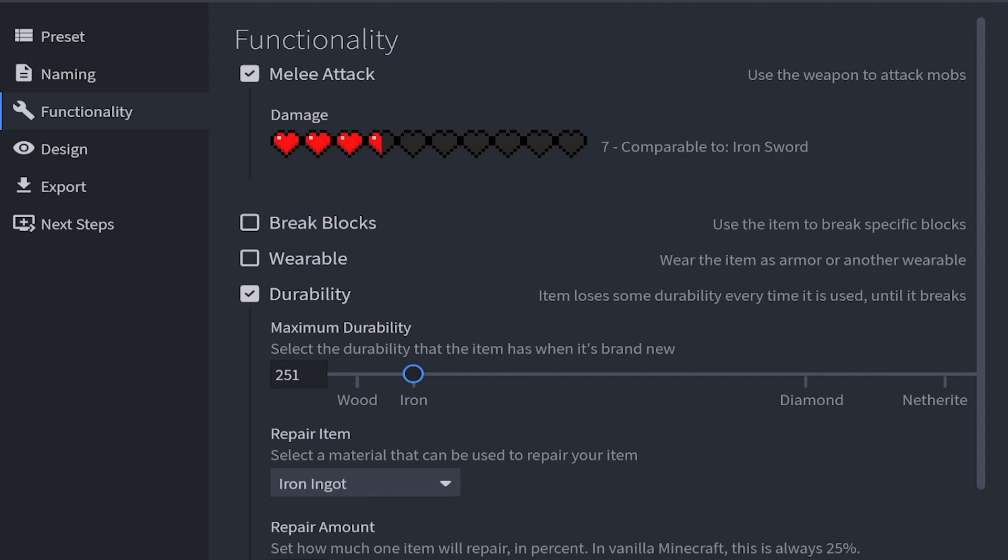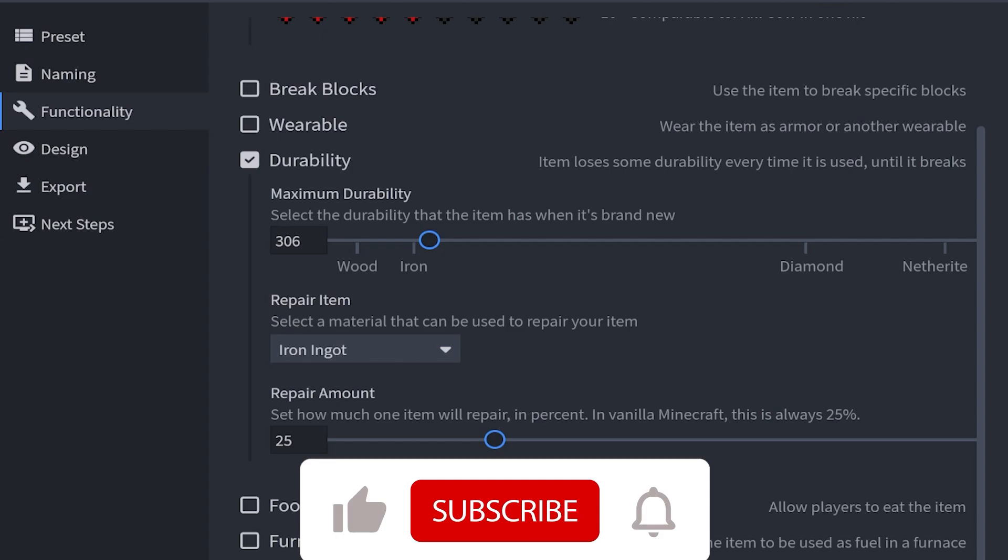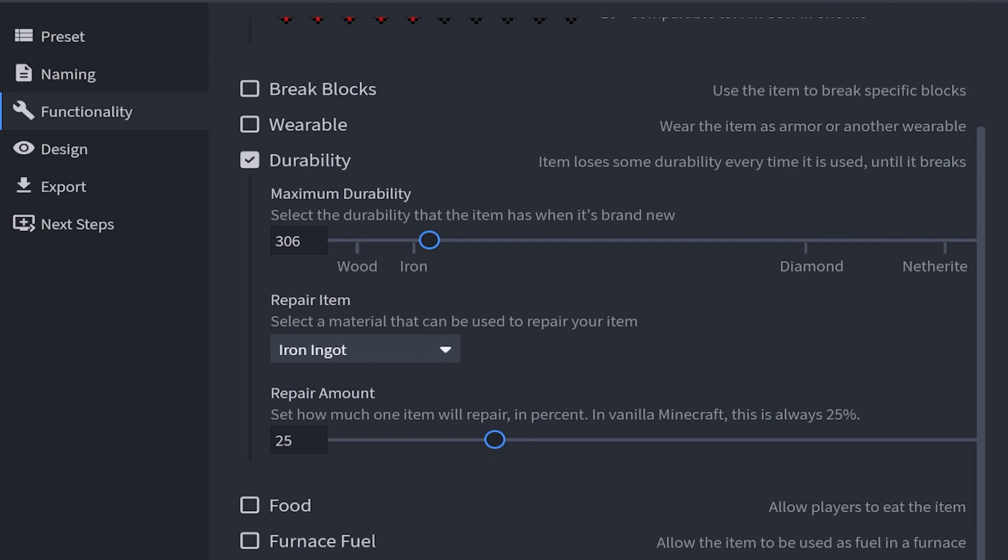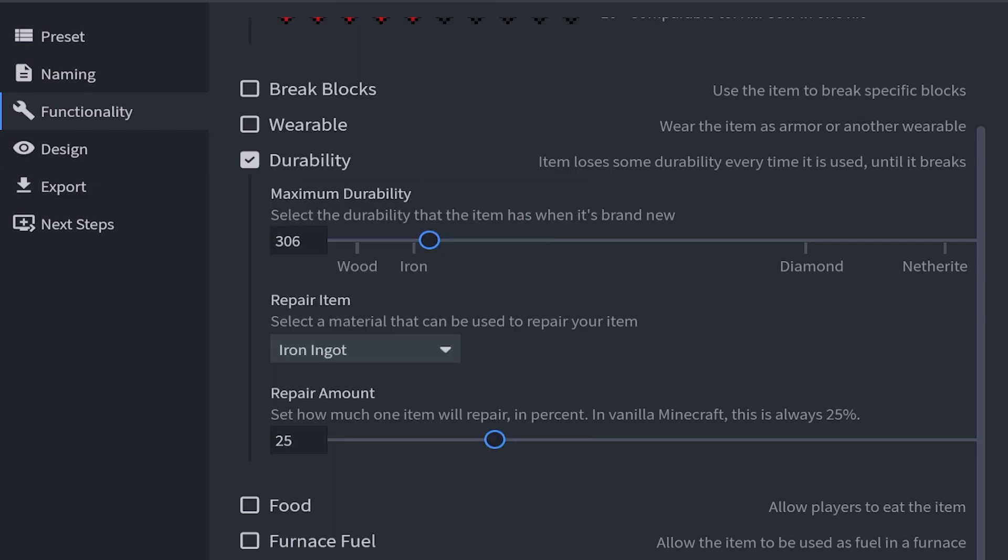The melee attack by default is 3.5 hearts, AKA 7, which is comparable to an iron sword. If you wanted to increase this you can. For this I'm going to make this do 10 damage, which is also 5 full hearts. Then for durability, by default it's going to be at 251 which is the same as iron. But I want it to be a little bit higher than iron, so I will make this 306. I'll be able to use this sword 306 times. Then we can also choose a repair item. Select which item is going to repair the sword when you use an anvil. By default it's going to be an iron ingot, but you can choose any item you want in the game. Then we have the repair amount, which is how much the item will repair. By default it's at 25%, so it will always repair that much. I'm going to keep this on default.